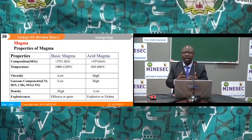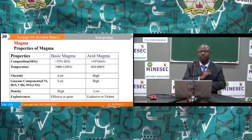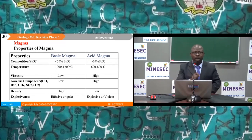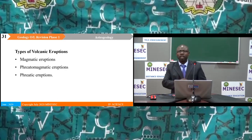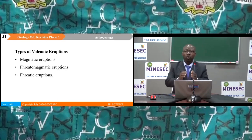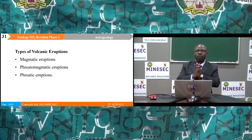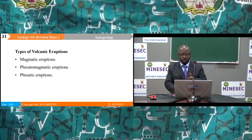If magma is effusive or quiet, it is basic; if explosive or violent, it is acidic. There are three main types of volcanic eruptions: magmatic eruptions, phreatomagmatic eruptions, and phreatic eruptions.